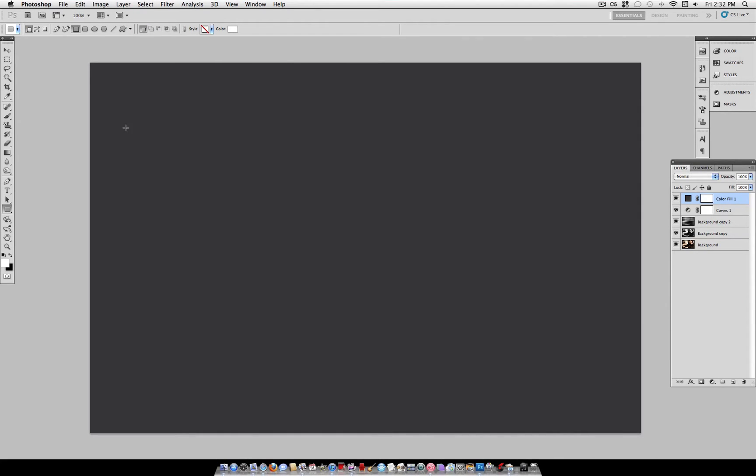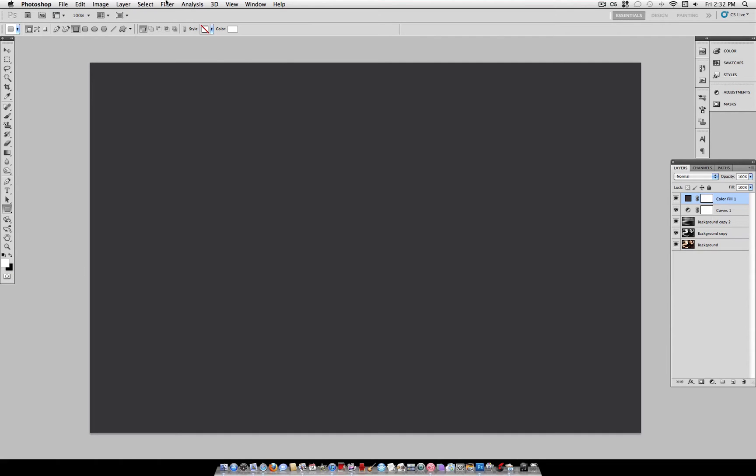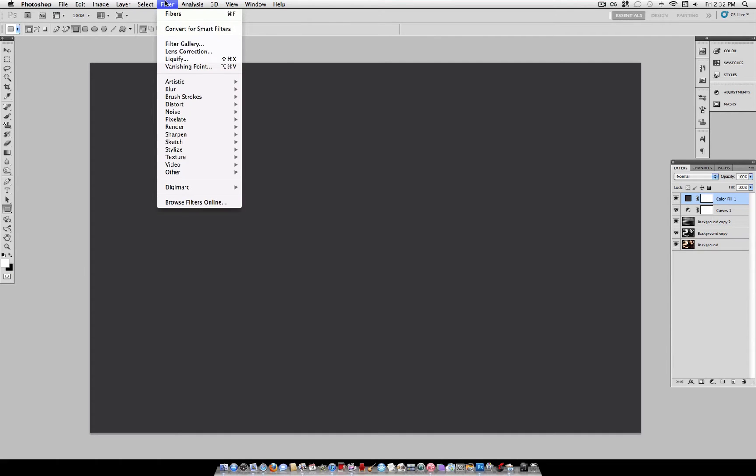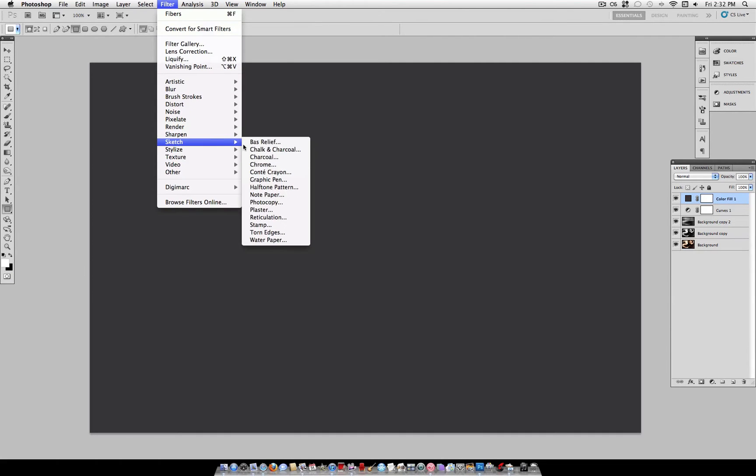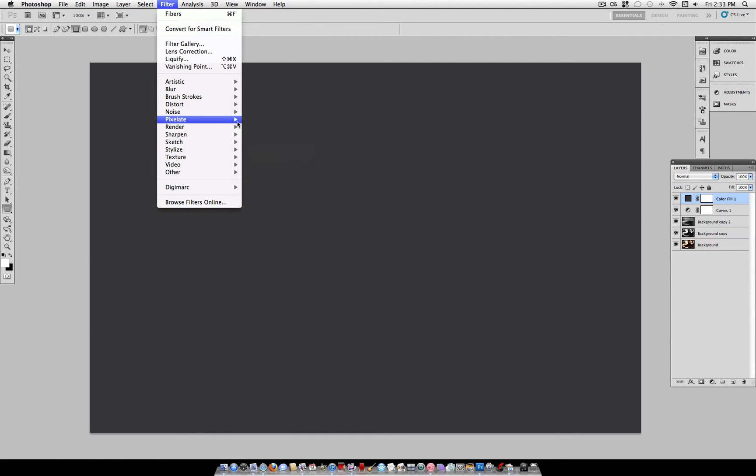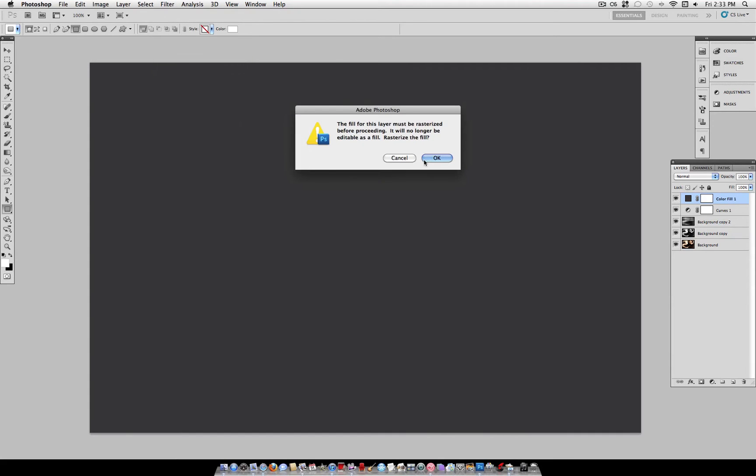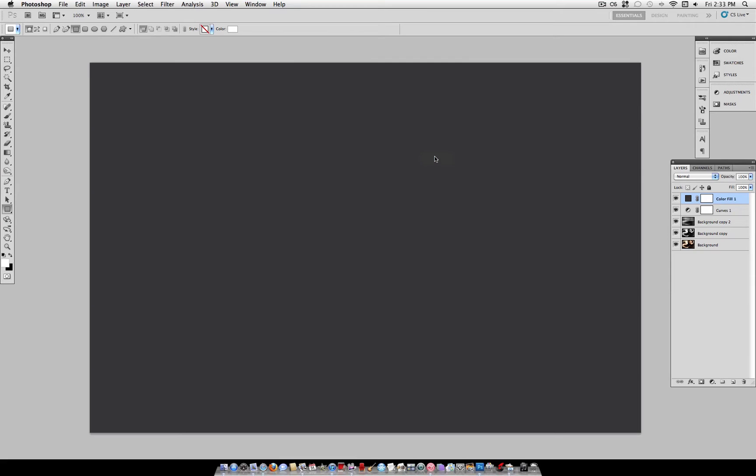Now, what you want to make sure is that your foreground is set to white here. So, click this little swap arrow and make sure your foreground is at white, and your background is at black. And then head over to Filter, Render, Fibers. It will ask you if you want to rasterize this layer. Select OK.